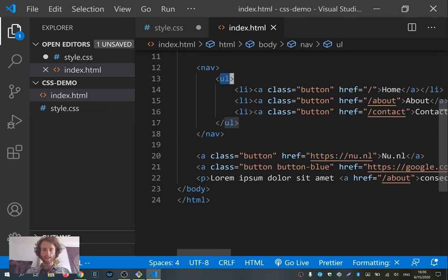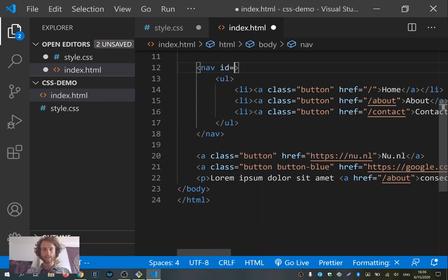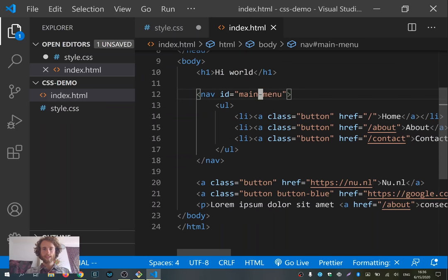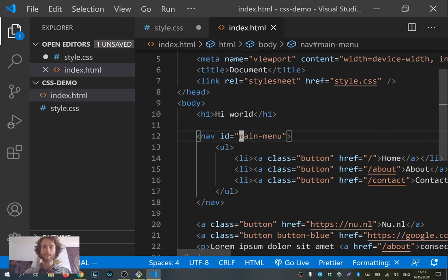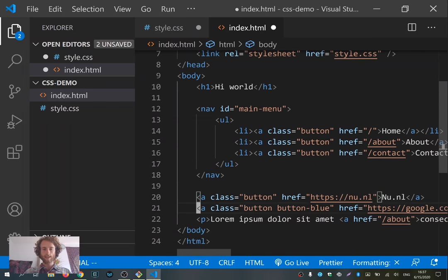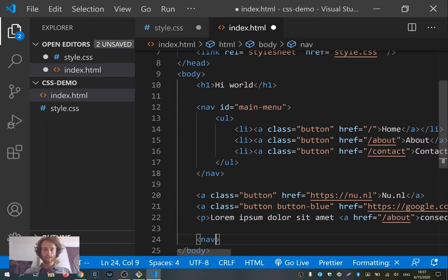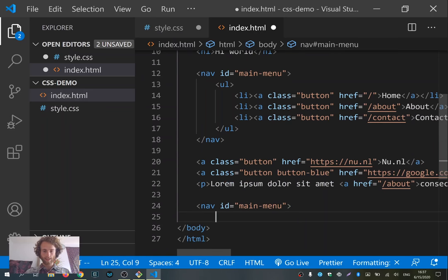Next to adding a class to your element, it's also possible to add an 'id'. So I could say for the nav element, 'id="main-menu"'. This works a bit like a class, except that with an id you can't add multiple ids — there's always only one id per element. And you can't reuse the same id twice. If I now have the 'main-menu' id, I can't create another nav at the bottom of the page and reuse this same id. It will break at some point.